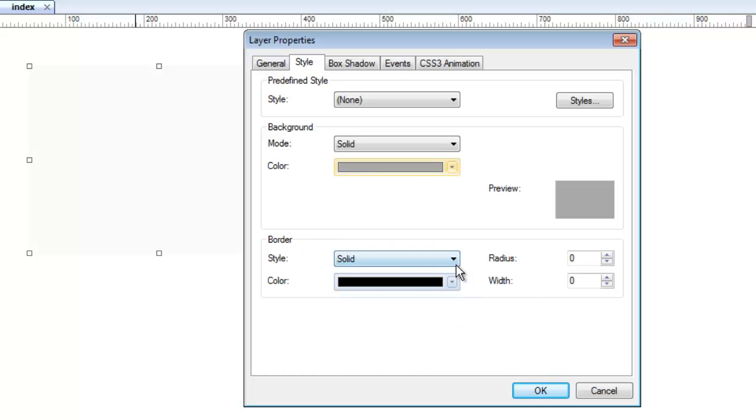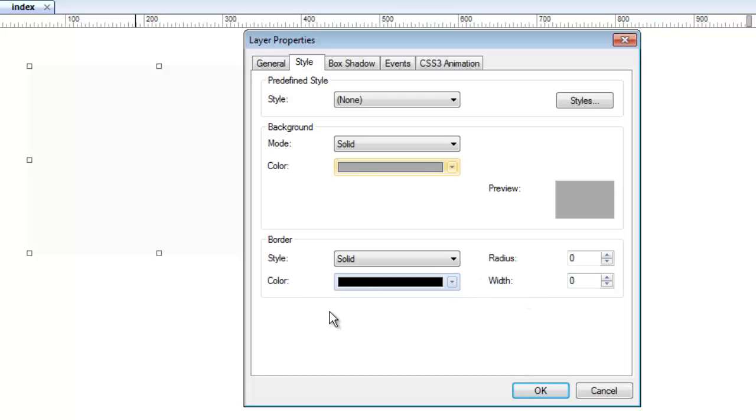It could also have a border if I wanted it to, and I could change the color of that border, how rounded the corners would be in the width of that border. But for now, I'm going to leave it this way because I'm more interested in showing you what the layer tool does. You can find out how to dress it up and make it the color you want later. But right now, I want you to see some amazing things that the layer tool does.